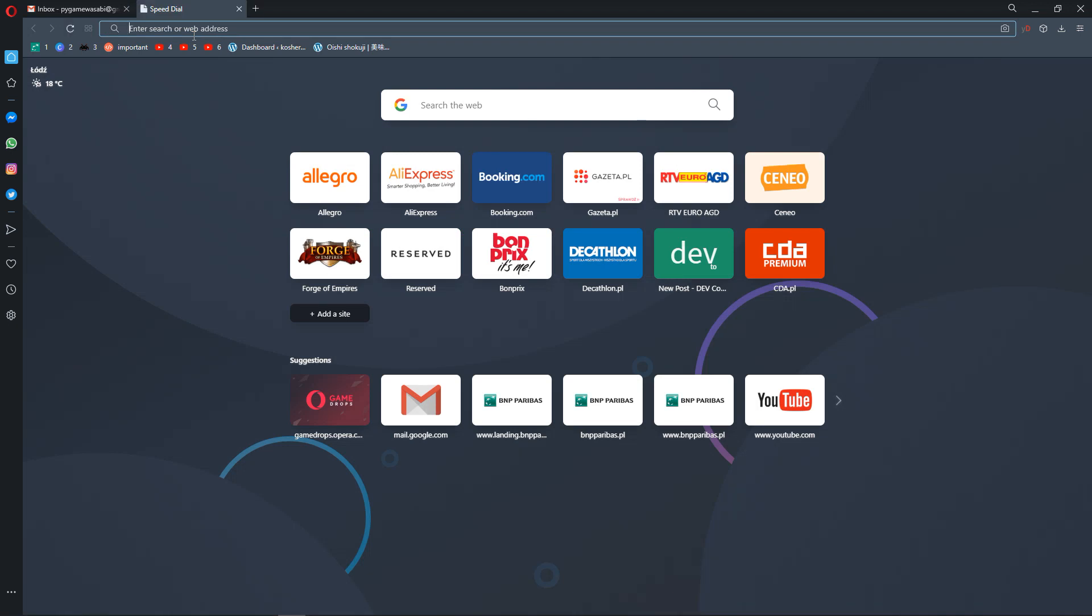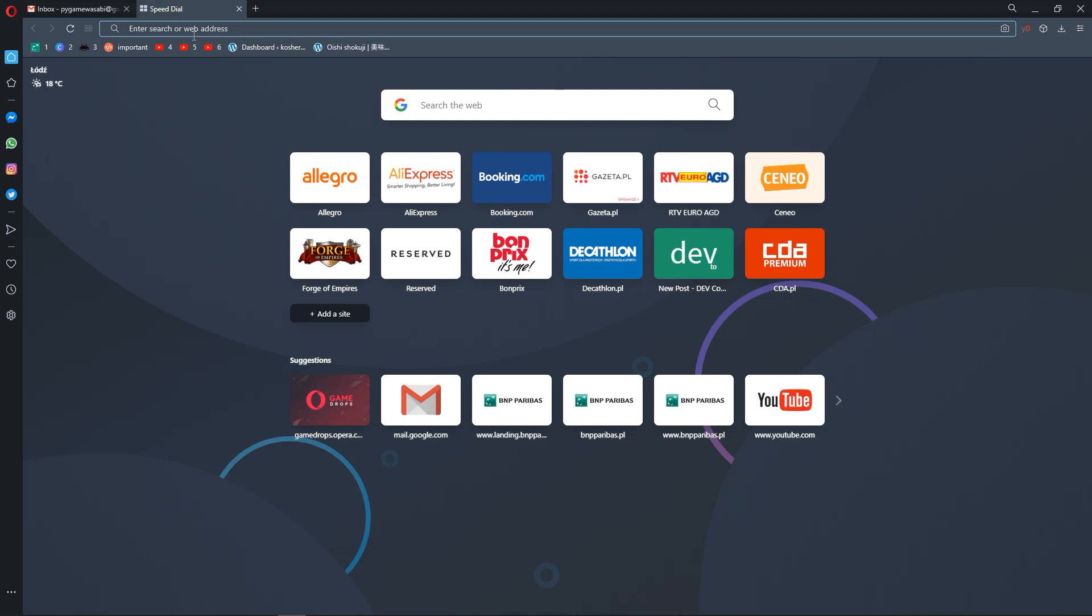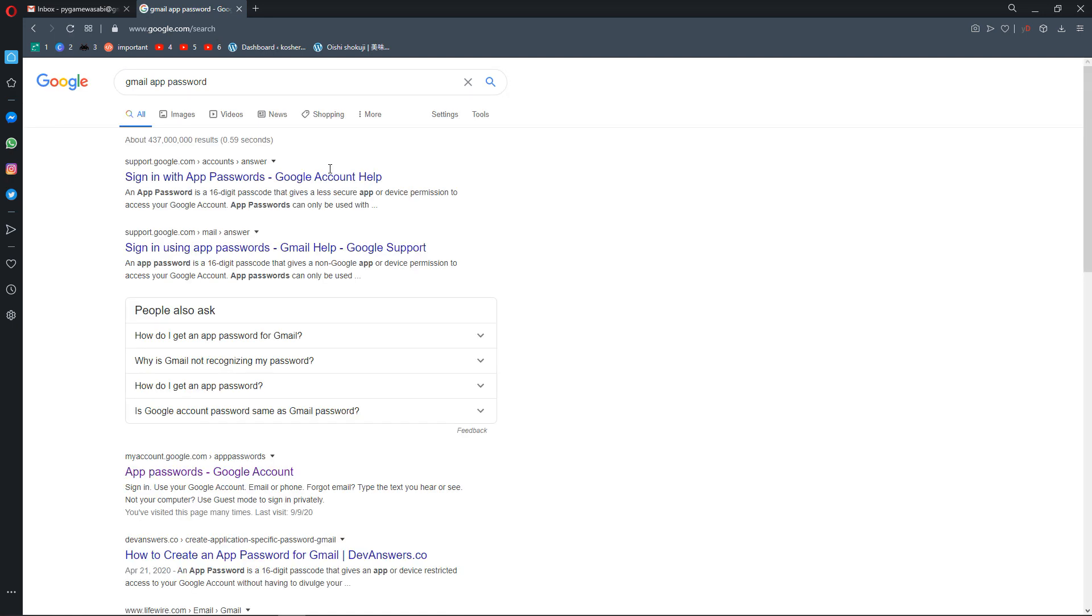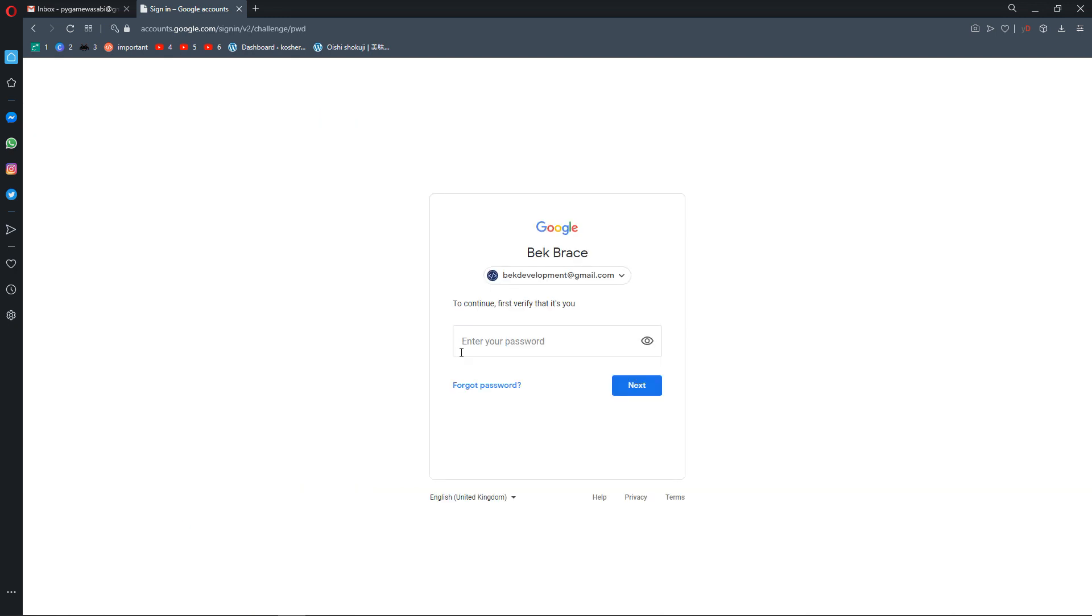If you come here and type 'Gmail app password,' this will let you enter inside your account, which is your typical Gmail account.